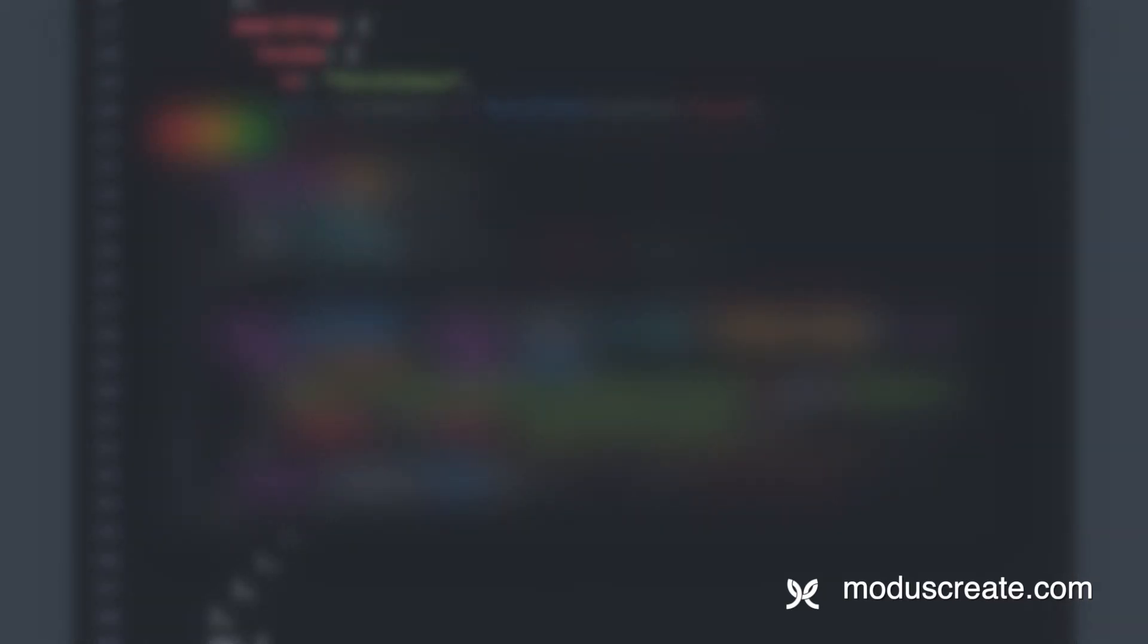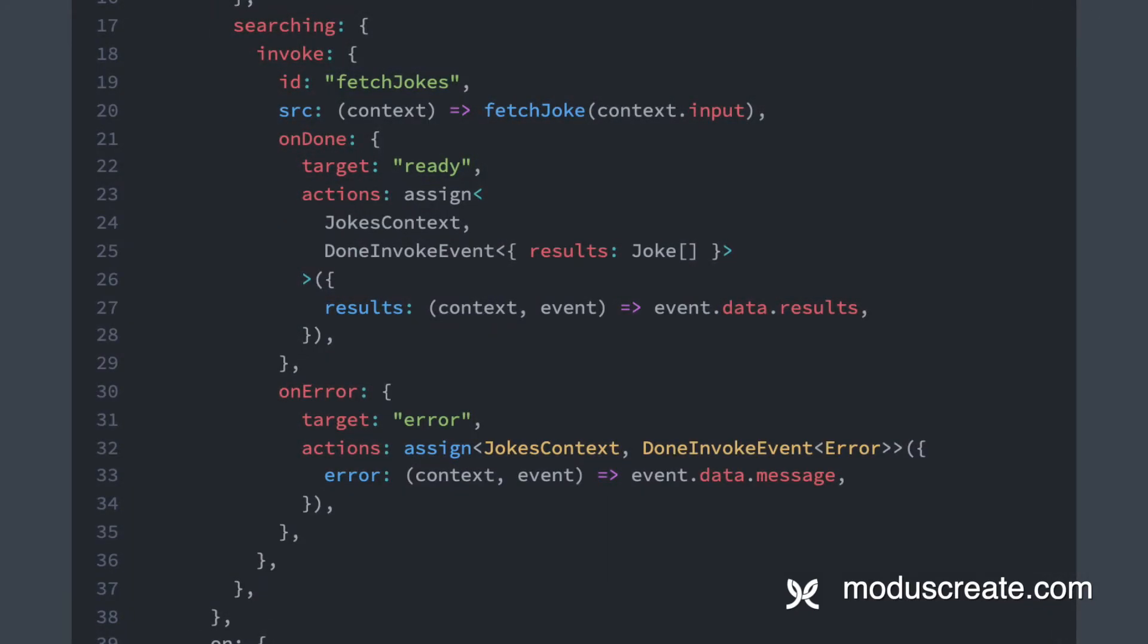FetchJoke is simply a fetch call to a third-party API, which will return the jokes back to us in JSON format.